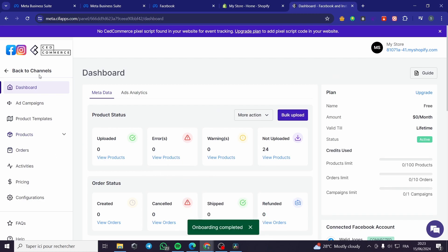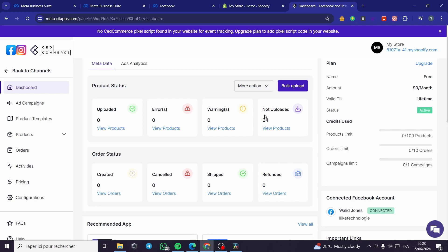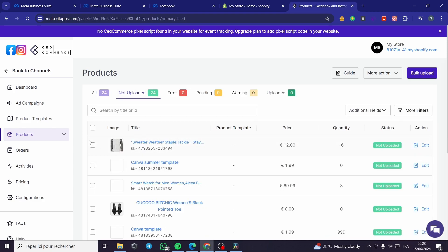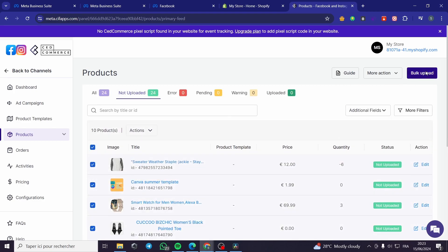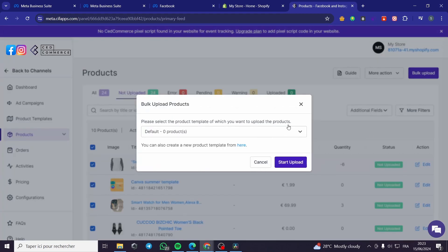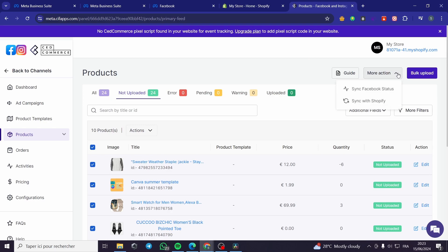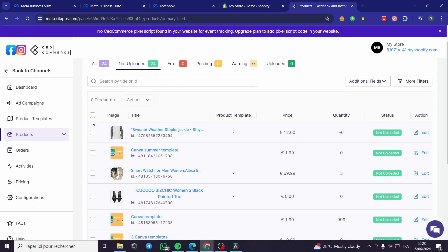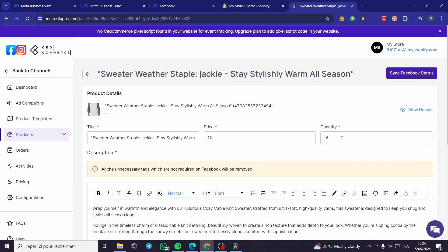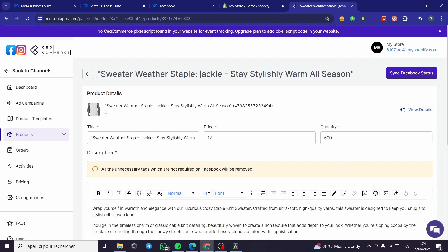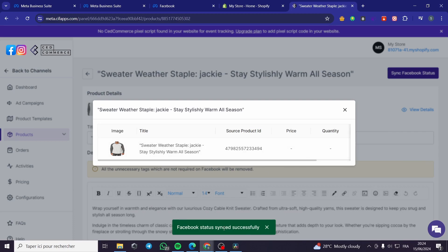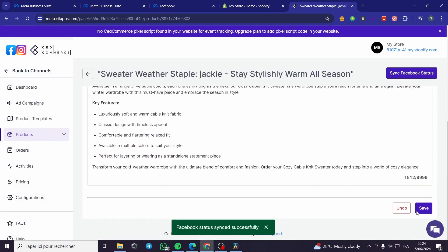You can see here the products. We have the logo of Instagram and Facebook. We have the uploaded and not-uploaded files. We can go ahead and upload the files. I'm going to click on All, then click on Bulk Upload. Here we have the default. I'm going to take an action — you can sync with Shopify or simply upload them. That is the product. As you can see, quantity is 600, for example. This is the sync Facebook status — Facebook status synced successfully. Click on Save.